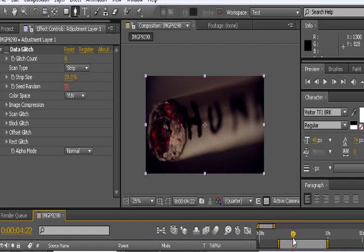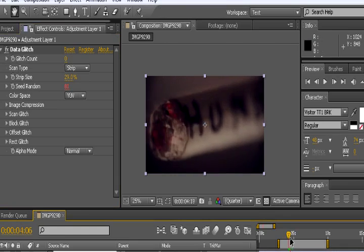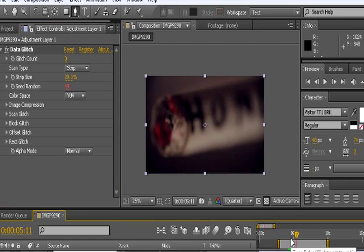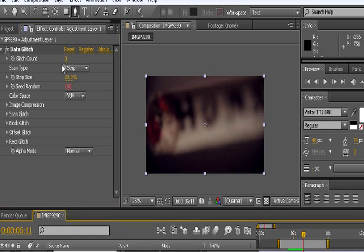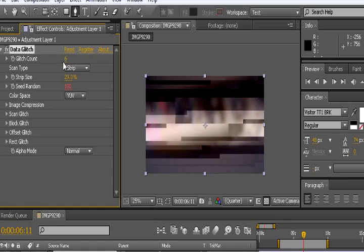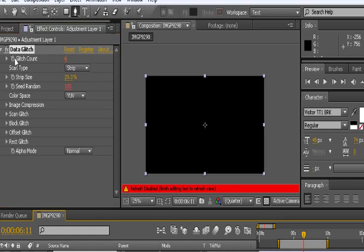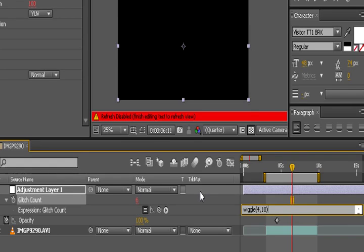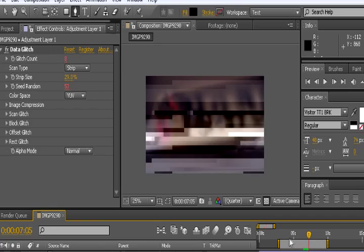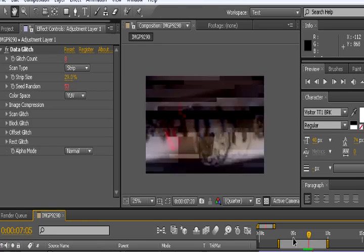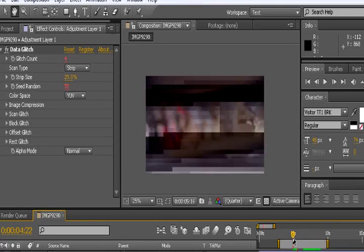You can also randomize the glitch count too, so it seems more unnatural and random. And I'm not sure why it's not... Oh right, I have it right here. You can also randomize the glitch count. So you can use the same wiggle command. I wouldn't make this strong at all. I would use very low numbers. So we have wiggle maybe 4 and 10. There we go. And we get something pretty damn wild.